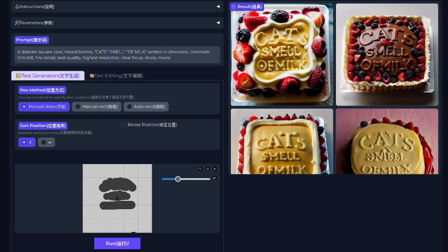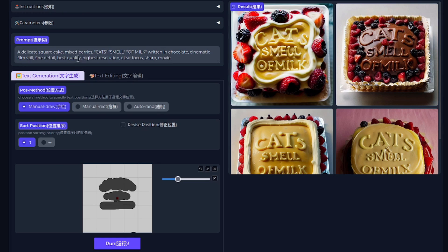However, with the release of Any Text, we can now not only make sure the text actually appears, but also reduce how garbled it is. Here, I've got a prompt of a delicate square cake mixed berries and cats smell of milk.